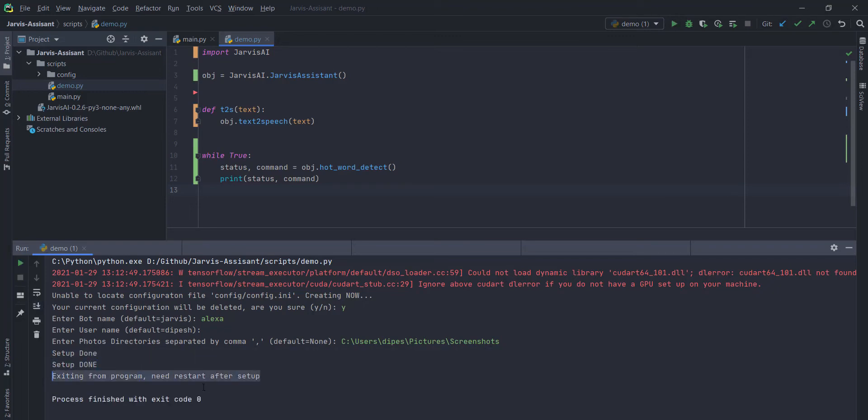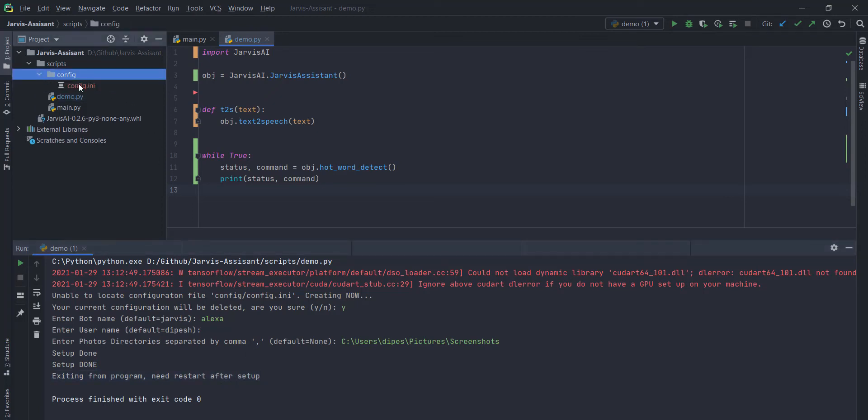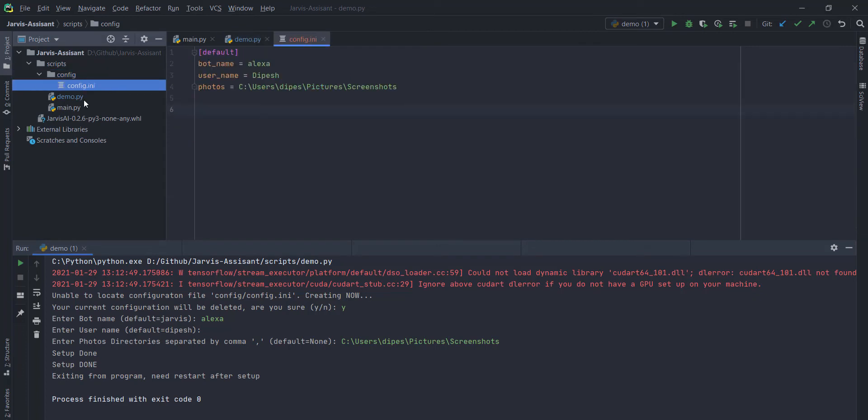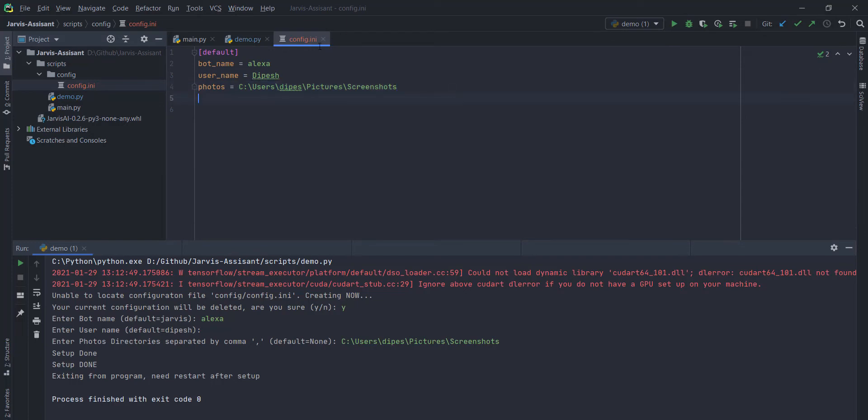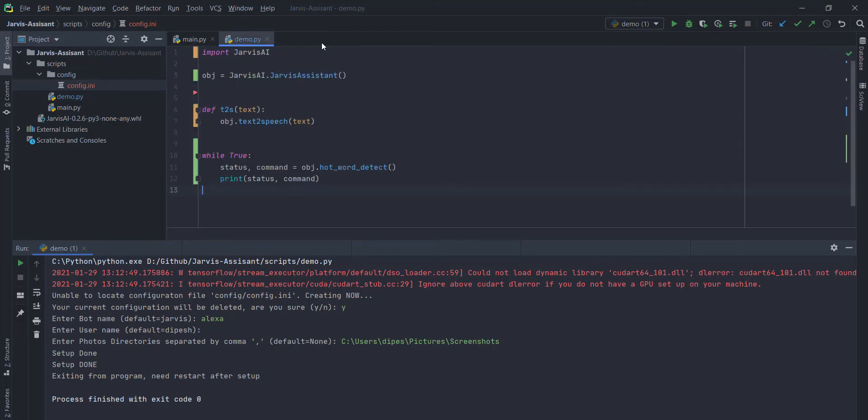For example, this is my screenshot directory. If you have multiple directories, you can just put comma separated the string there. Once it's done, it will say everything is done. Now, you need to run these lines of code again. And here you can see that